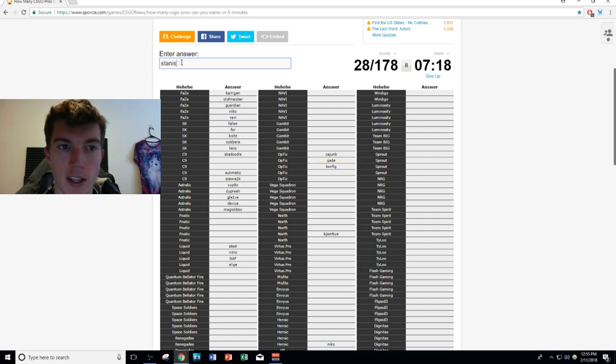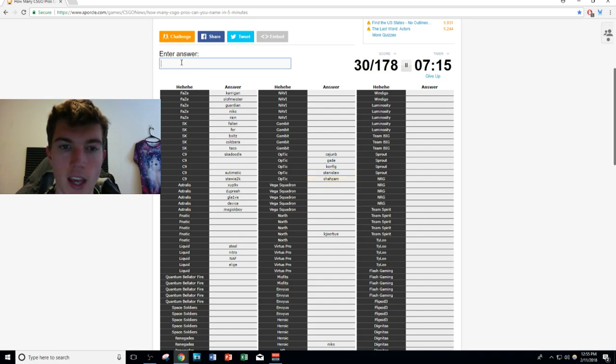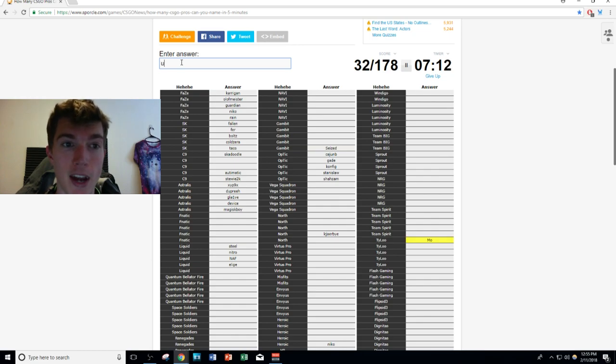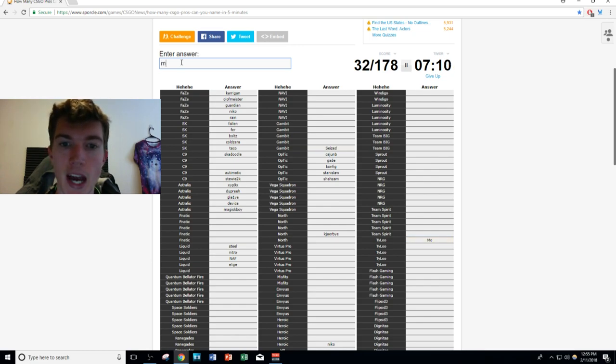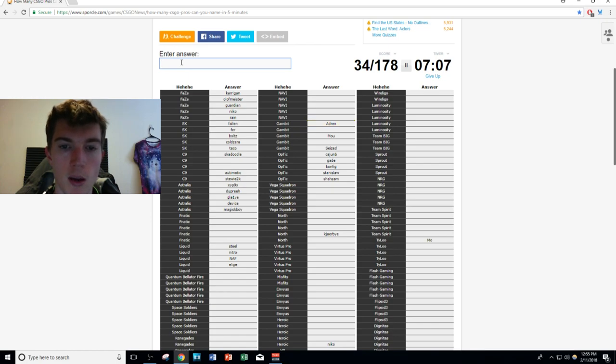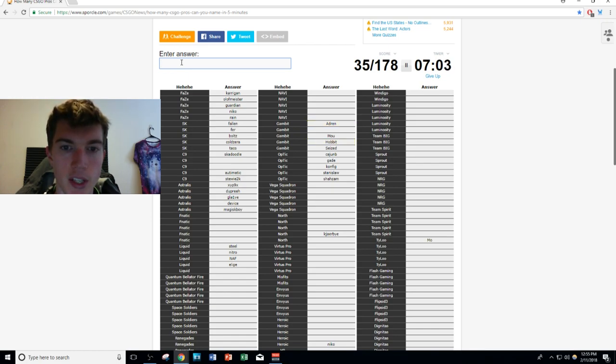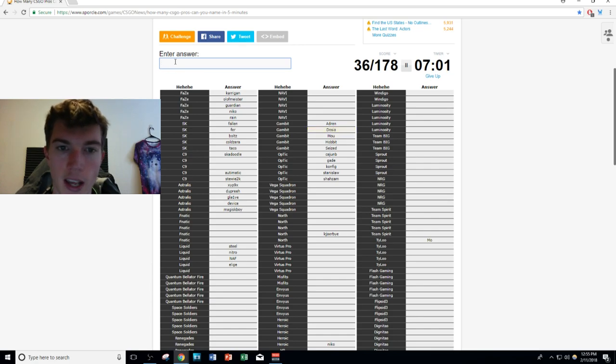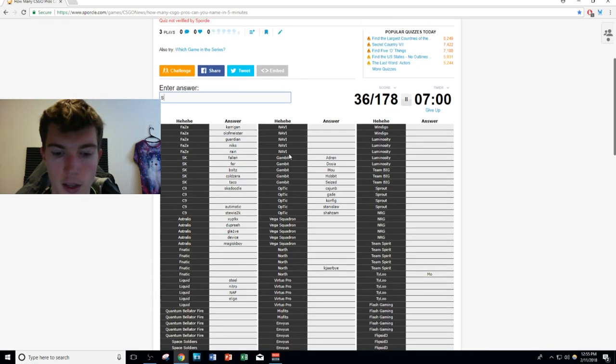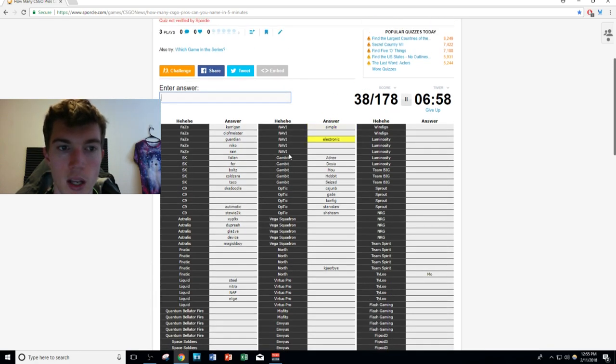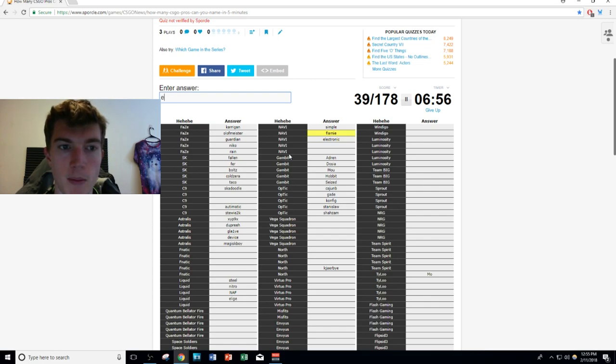Then we have Gambit Gaming. Their newest member seized who apparently might have thrown a match. We have mou - not mou from Tyloo - mou and AdreN. Mou, AdreN, seized, HObbit, and of course dosia. Gambit's done guys. Then of course we have s1mple, electronic, flamie, and Edward.